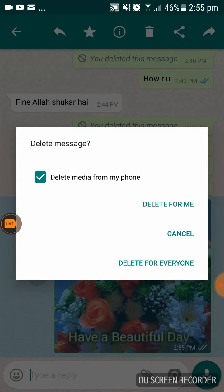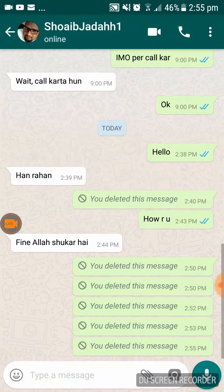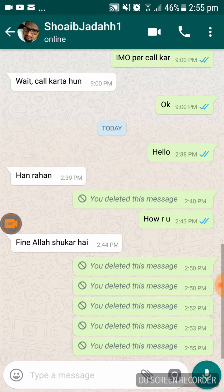So just click on 'delete for everyone.' That will delete the message from your mobile as well as your friend's mobile.